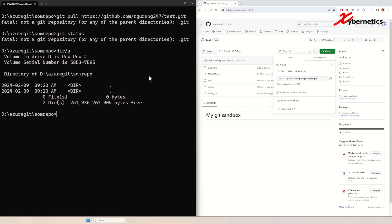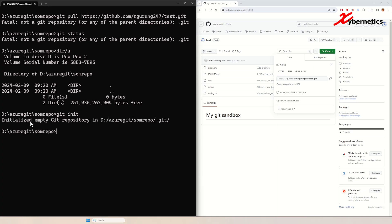Now to create that directory, you have to type git init to initialize it, and then you should get this initialized empty git repository like this. Now if you go dir /a, it will actually show all the hidden files and directory. You can see that .git is visible.